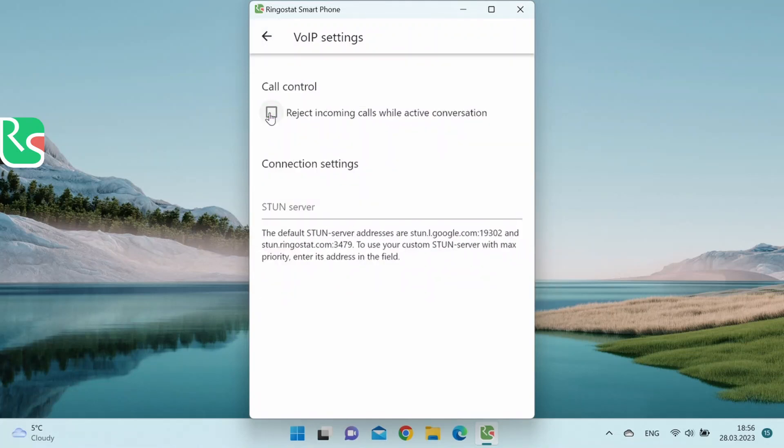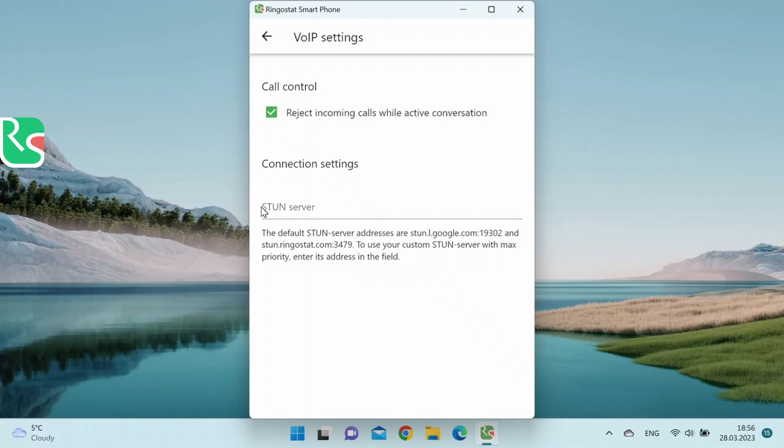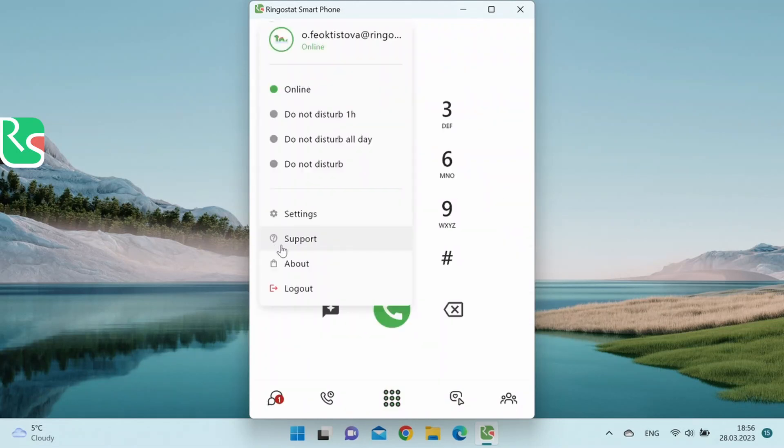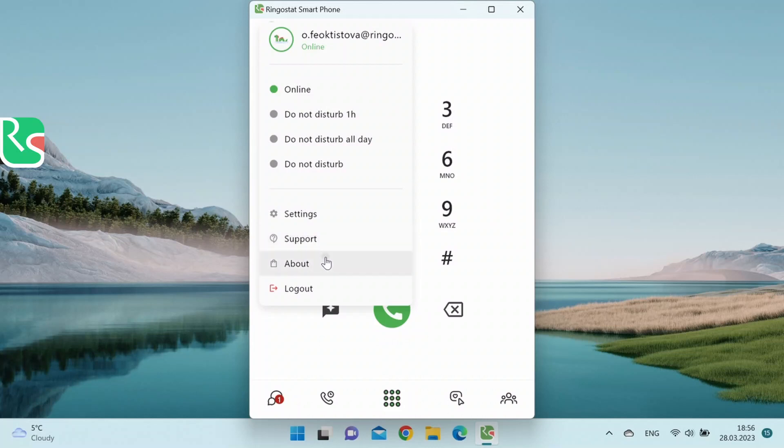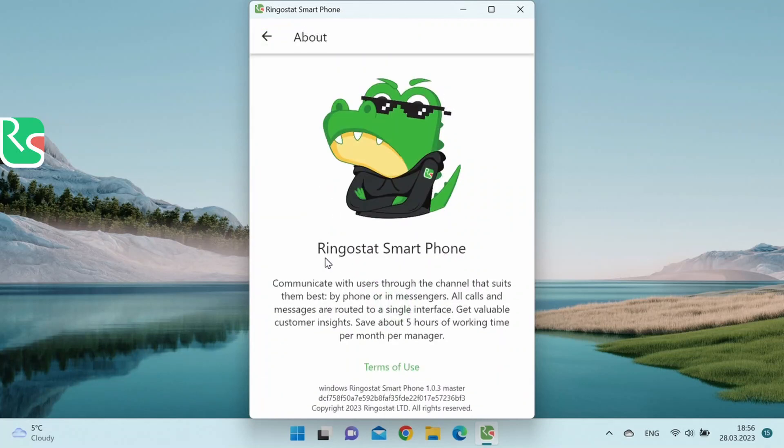There is an option to reject incoming calls when the employee is already talking to someone or add a custom stun server. You can ask technical support what it is and why it is needed. Speaking about technical support, you can go to a personal account from the settings to write to our support in the chat. And finally, in the section about the application, you can read a brief description and the terms of use.